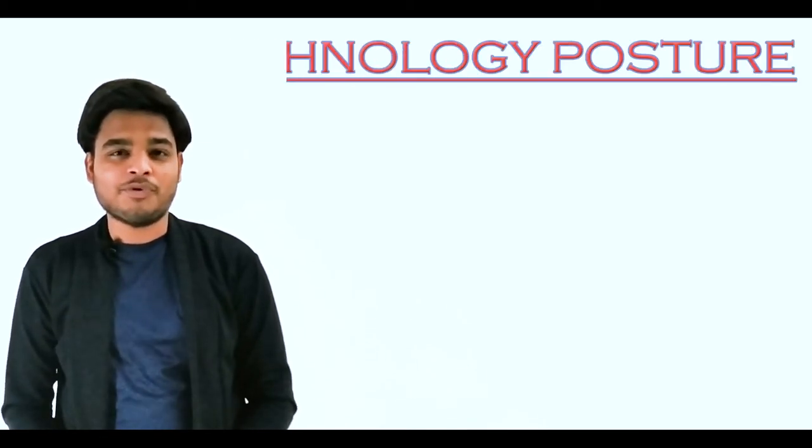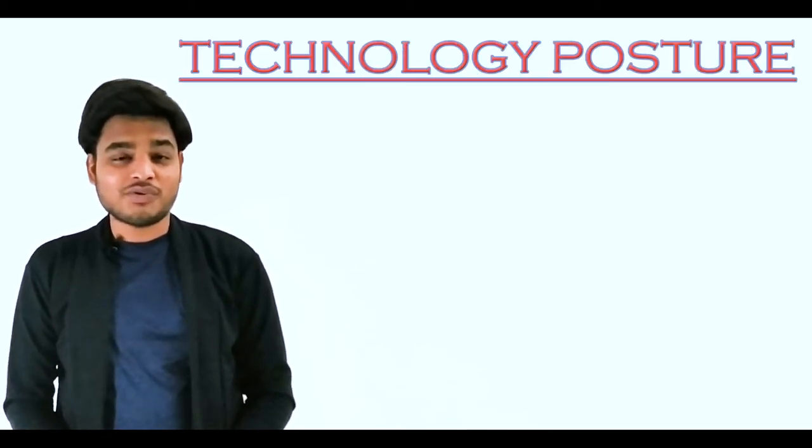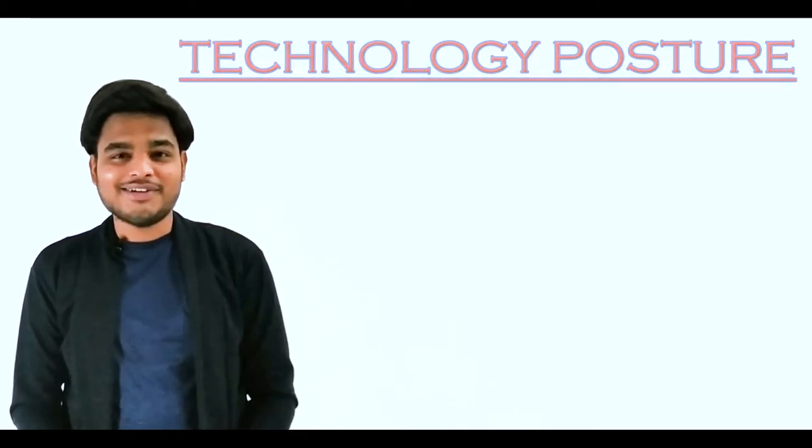Hello everyone, welcome to RJS Medics. I'm your friend Ronak, and today I'm going to share information regarding technology posture. Technology posture is also known as hunchback, so let's begin.